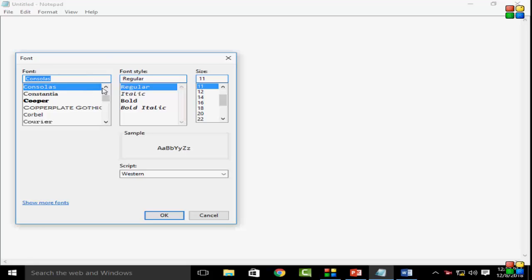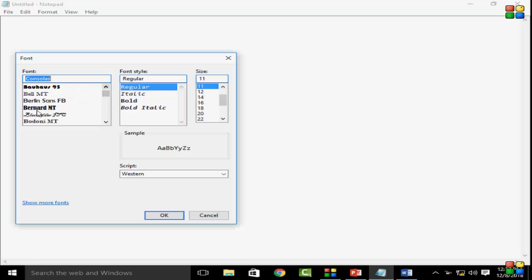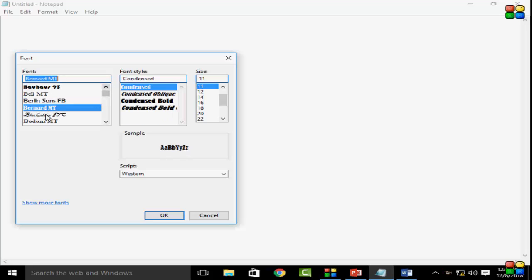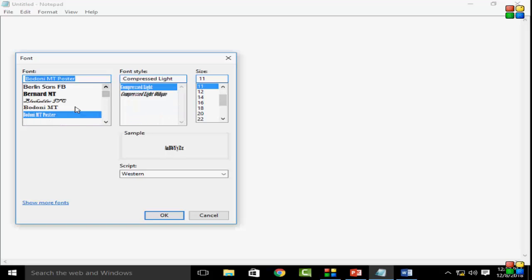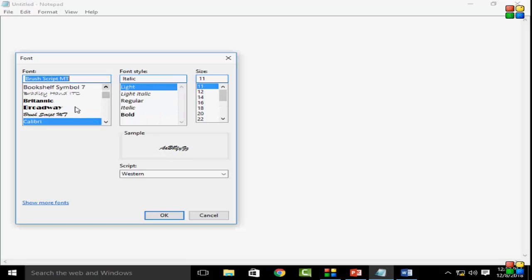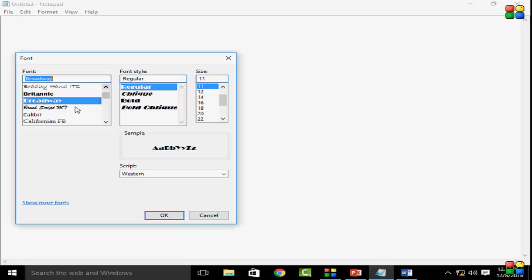In this dialog you can see, these are the fonts and you can select, you can choose any font. I select this Broadway. Then next you see this font style.